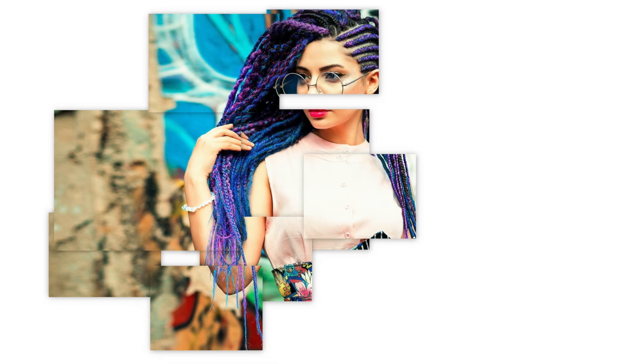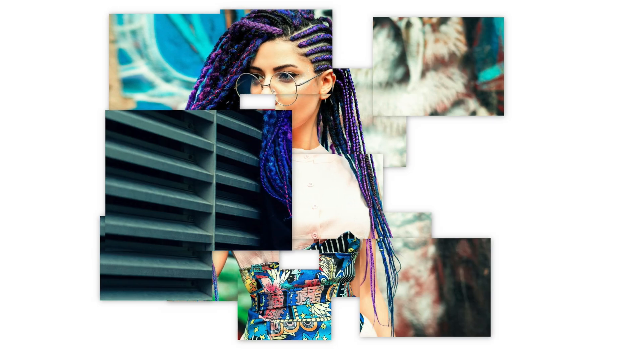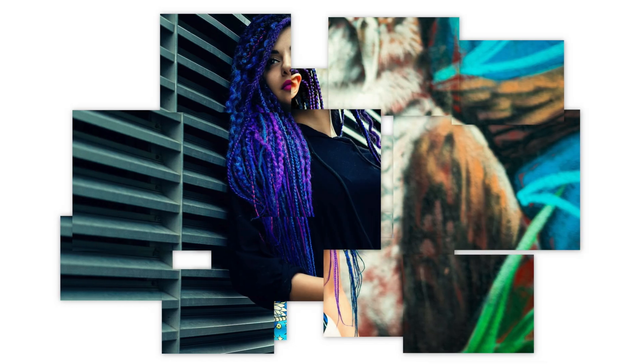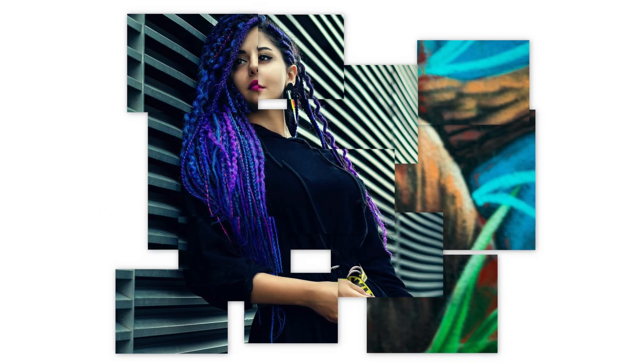Collage Flow 13 has an animated slideshow look. Collage Flow 19 sort of creeps across the screen, revealing the images.